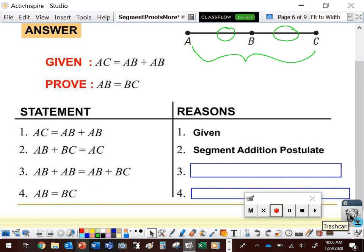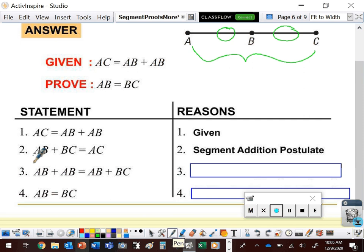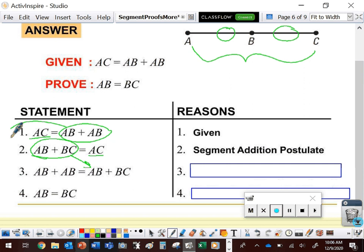Next, we have AB plus AB equals AB plus BC. Someone might think this is the addition property of equality, but we're not adding something to both sides from a previous statement. What's actually happening is that both sums equal AC — AB plus AB equals AC from the given, and AB plus BC equals AC from the segment addition postulate. Since both equal the same thing, they equal each other. That's the transitive property.